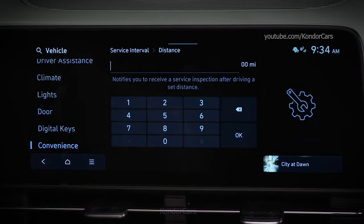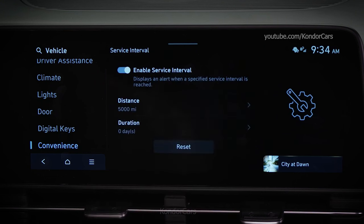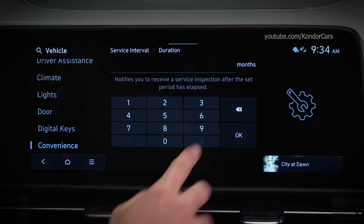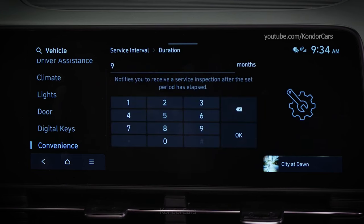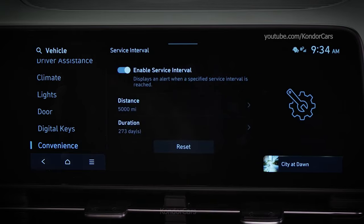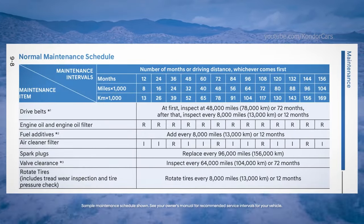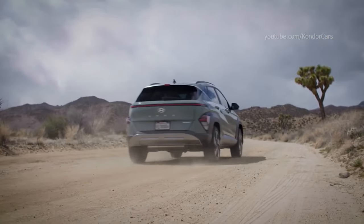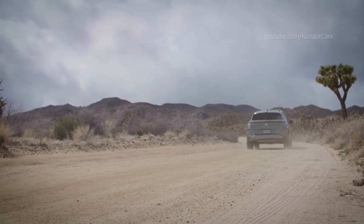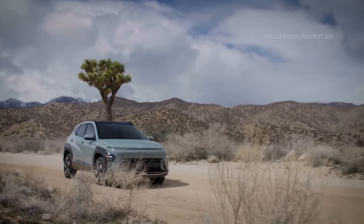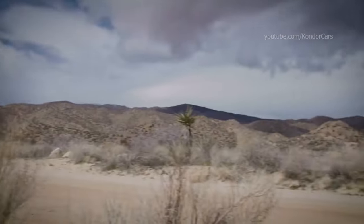Once you activate the feature, you can change the distance traveled or number of days until you have the service reminder. Setting for 5,000 miles and 270 days, for instance, will cover most normal or severe service intervals. For your recommended service intervals, please see your owner's manual. Once those are both set, the service interval reminder will activate once either of these periods — miles traveled or months past — has been attained.